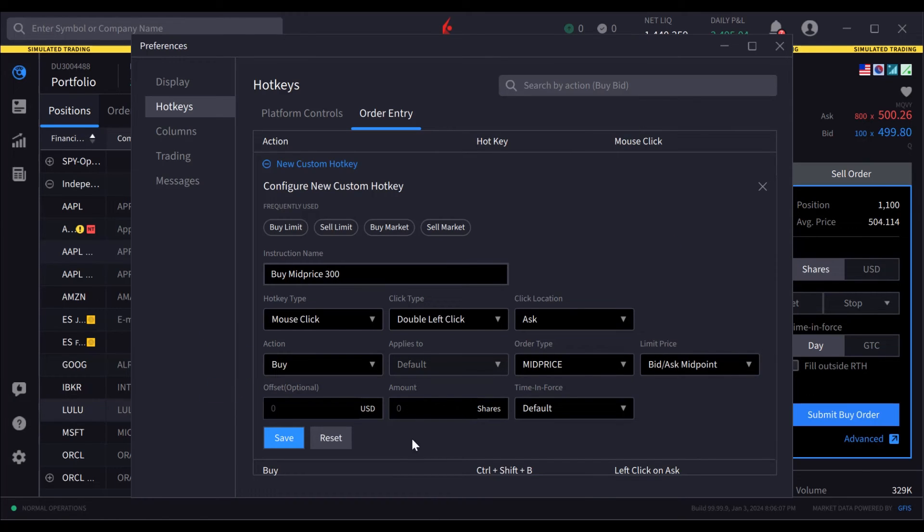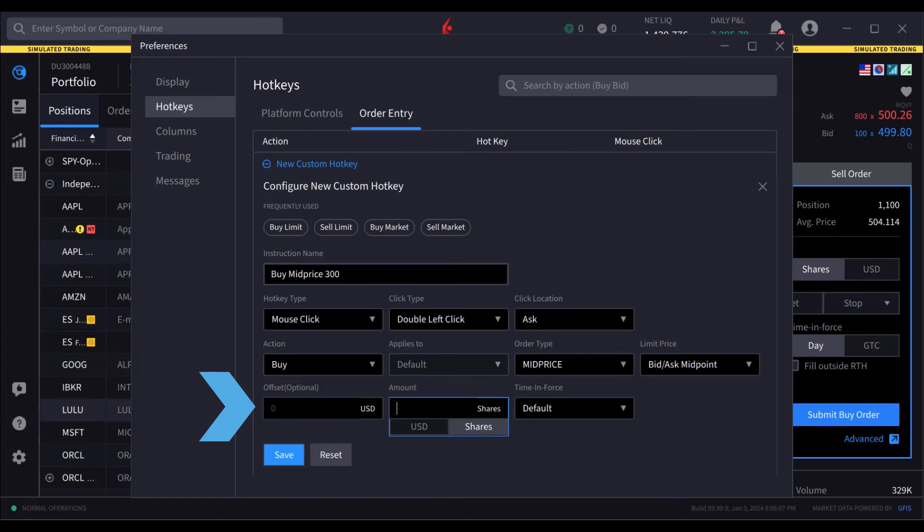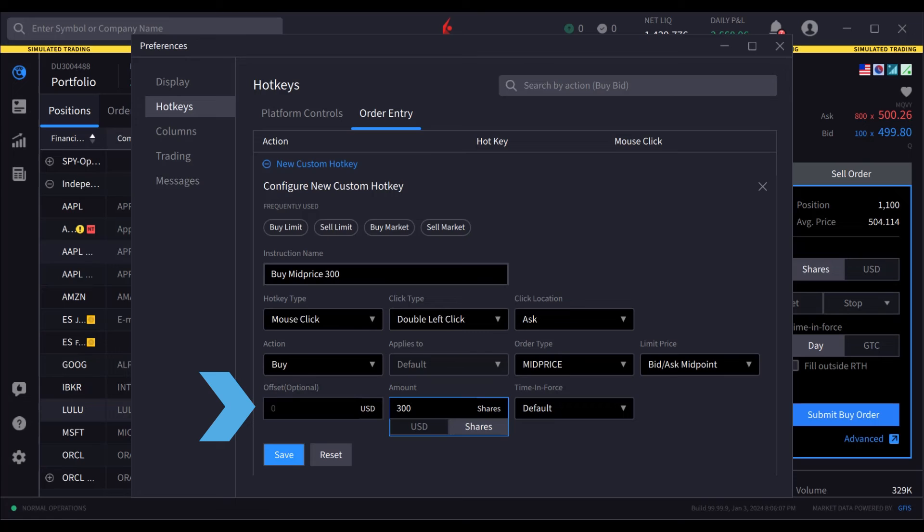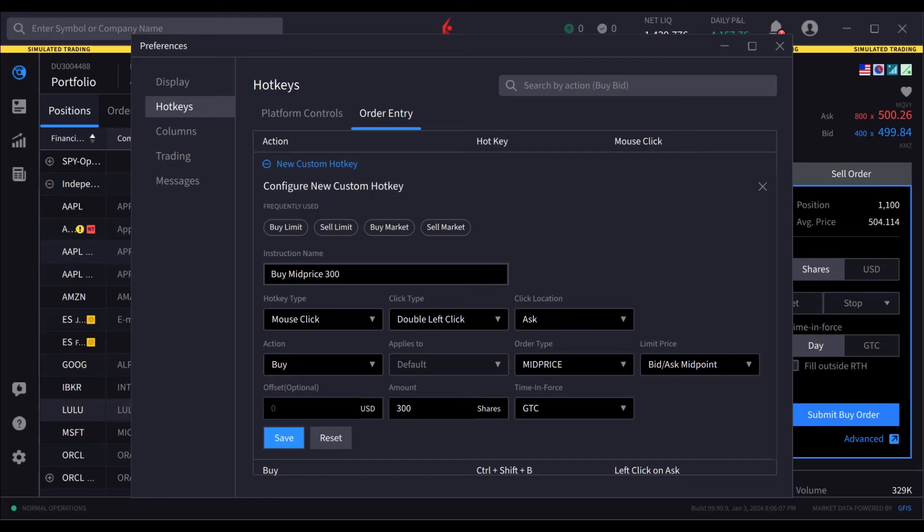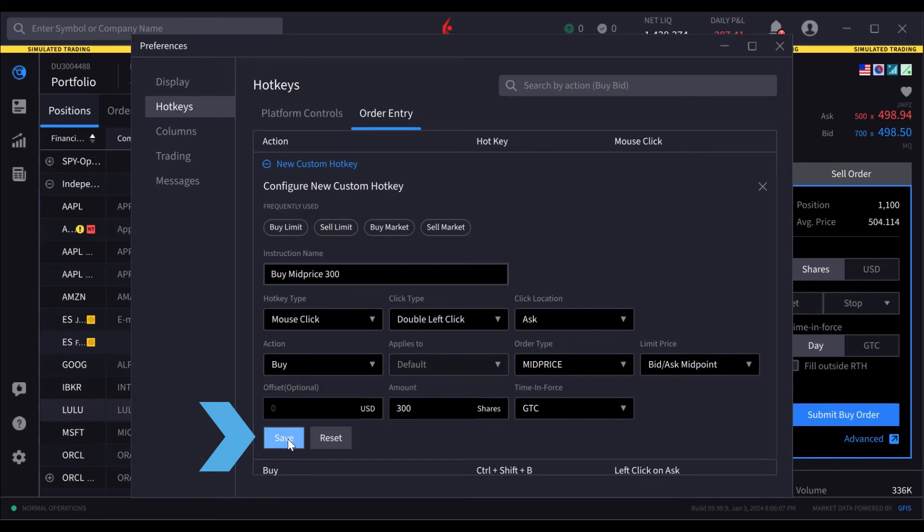Next, the user may define the share quantity, and in this case selects 300, and determines the time in force to GTC. The hotkey is saved by clicking on Save in the dialog box.